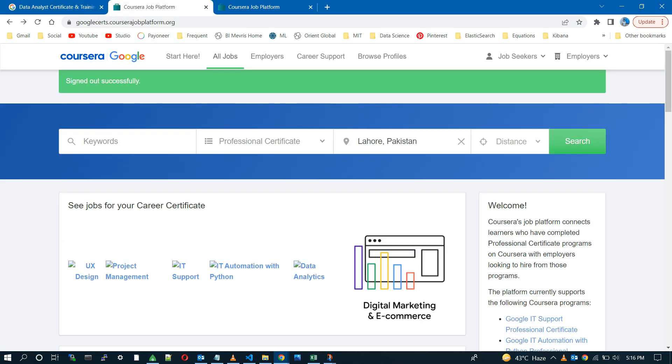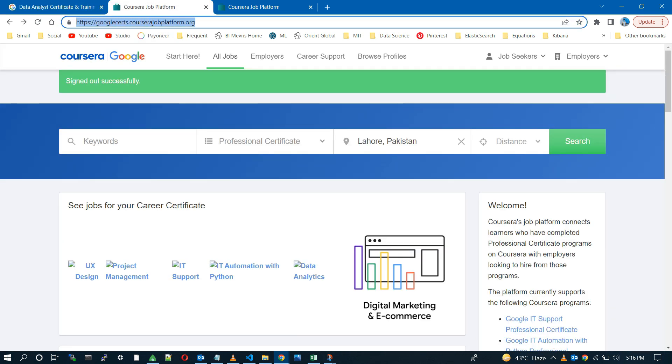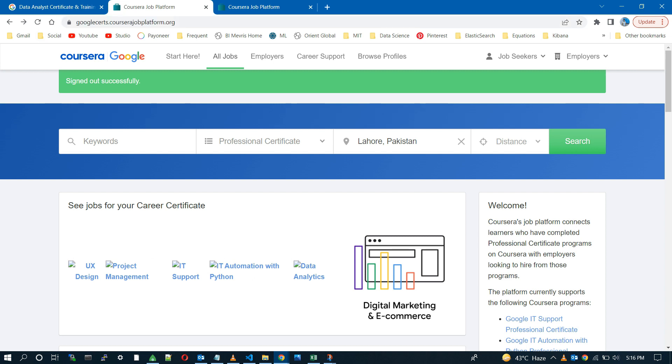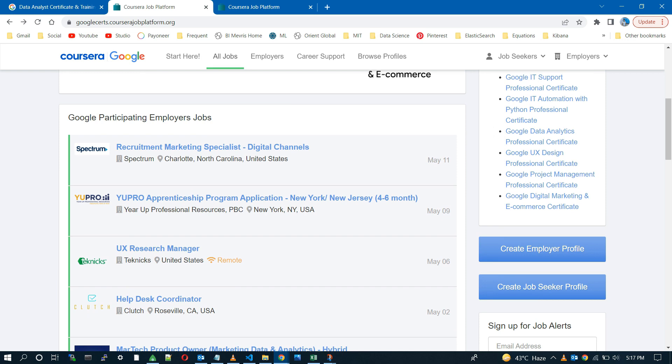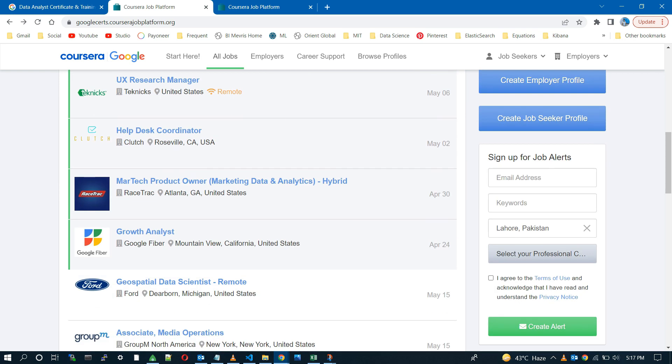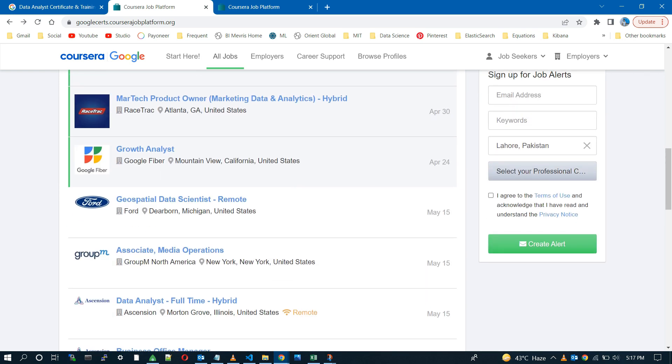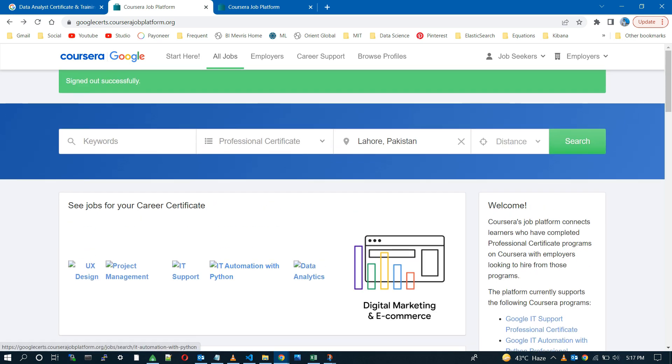Come to this Google Certs job platform. I will provide all these links in the description. As you can see, all these available jobs are only for Google Certifieds given by the joint companies.